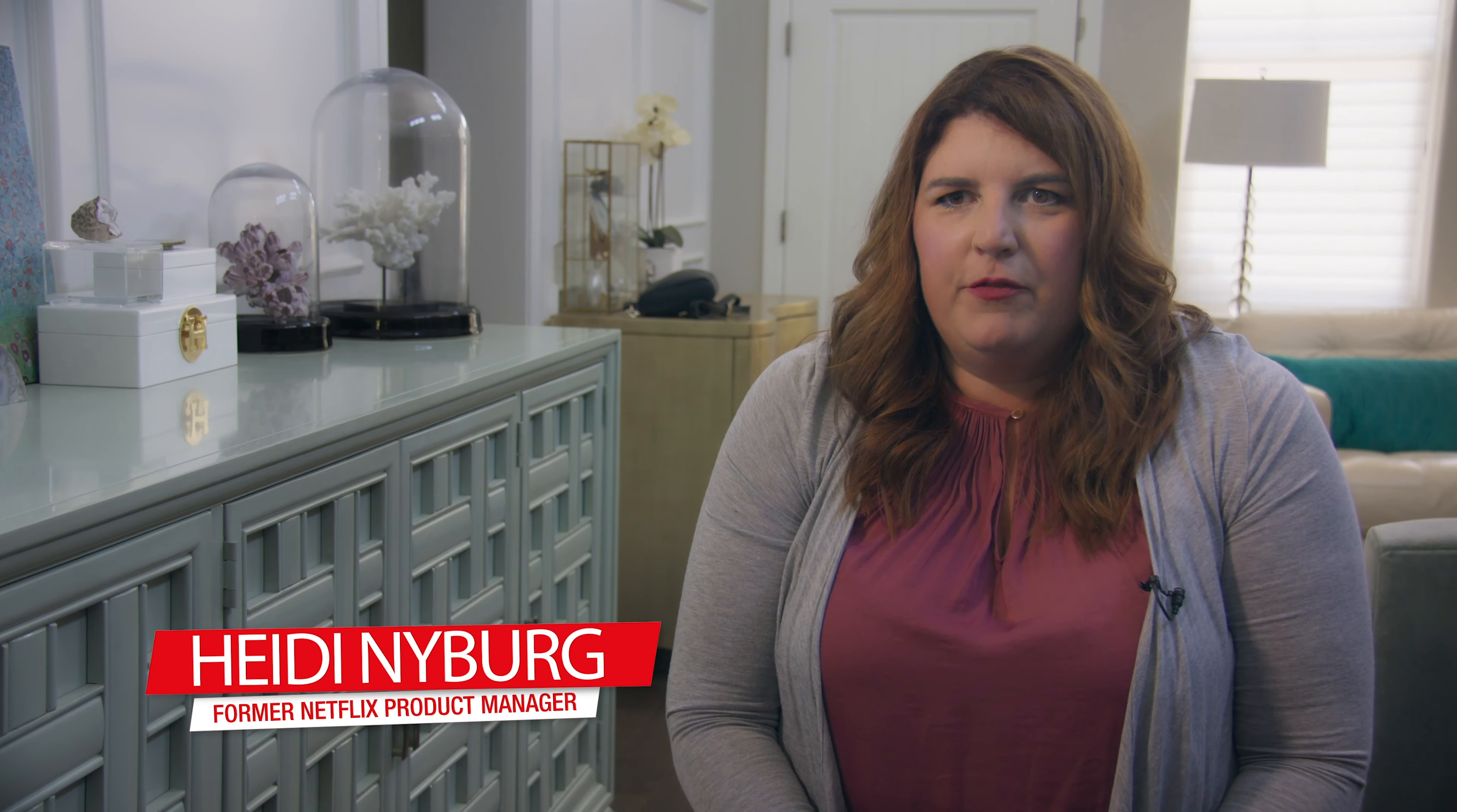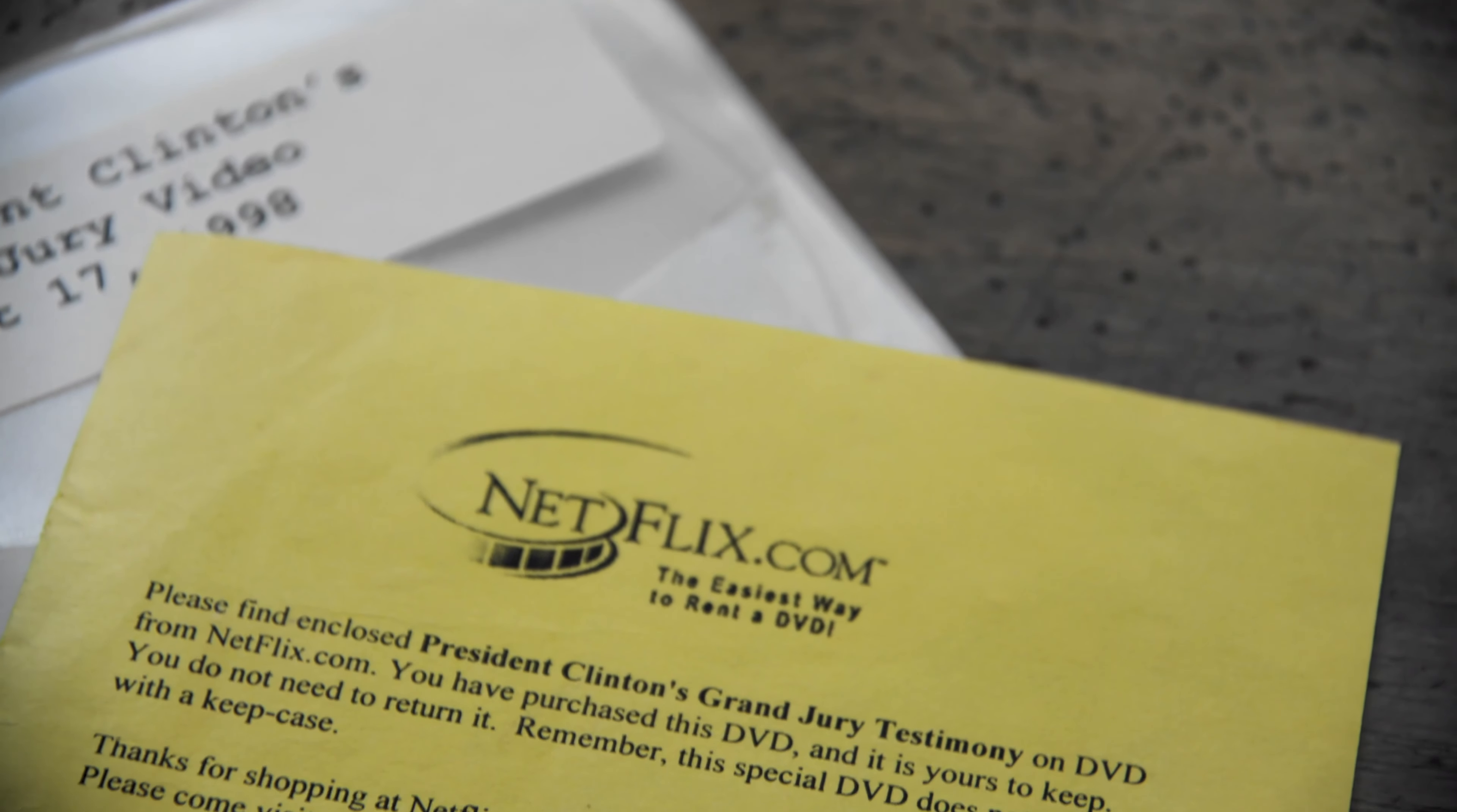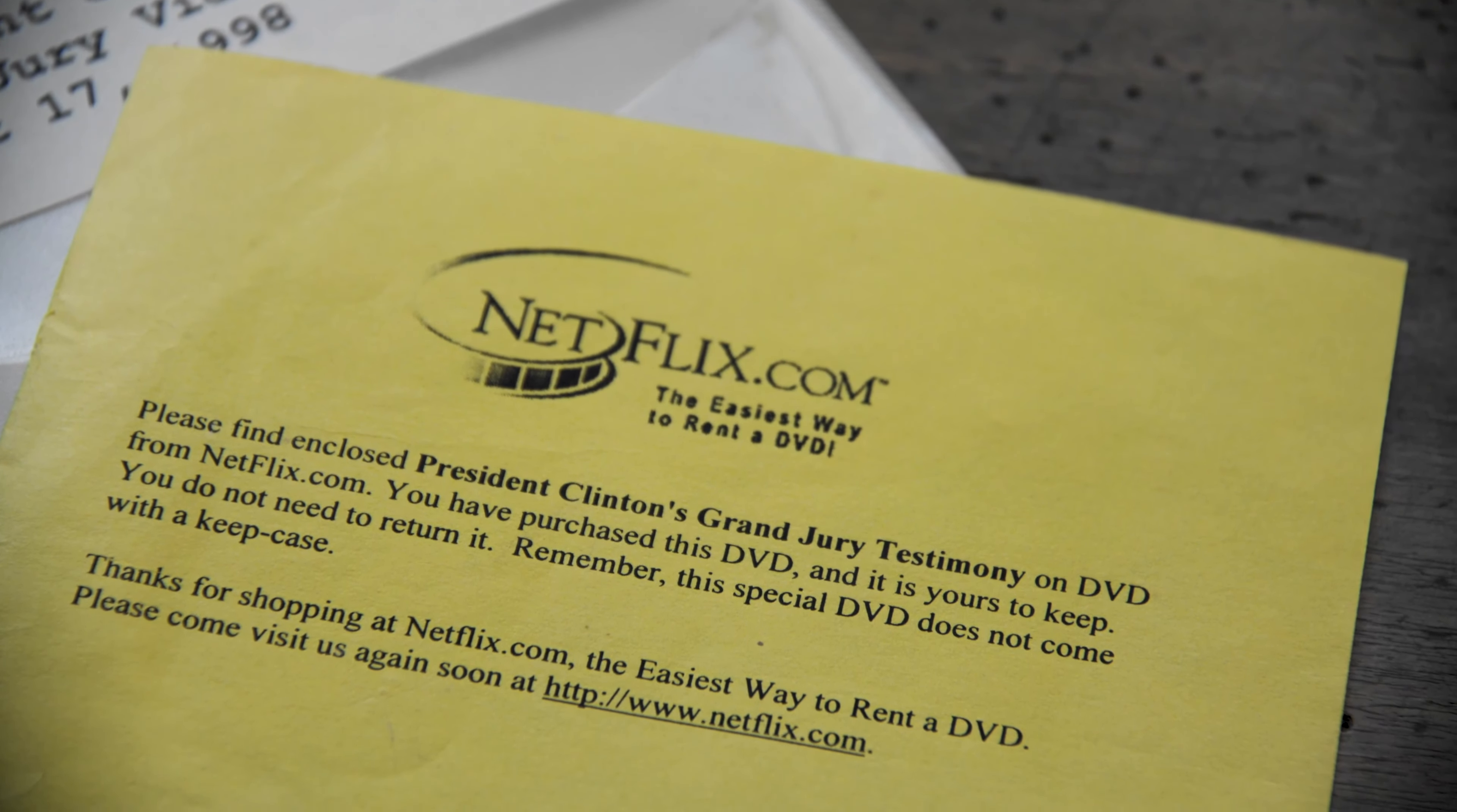I had never seen any title fly off the shelf like that before. Every single order had a Clinton-Lewinsky DVD in it. We were the only ones who had it, and it was great for PR because suddenly we were on the map. A lot of people were signing up because you couldn't order unless you signed up.